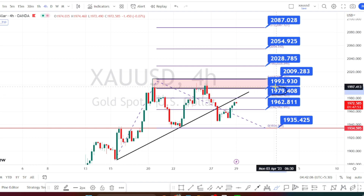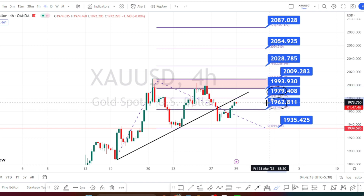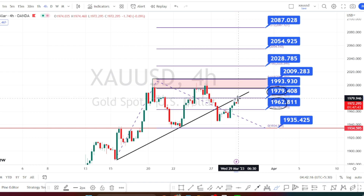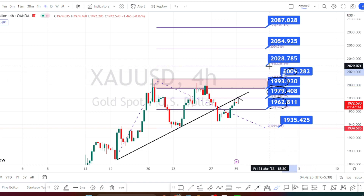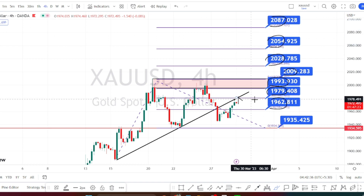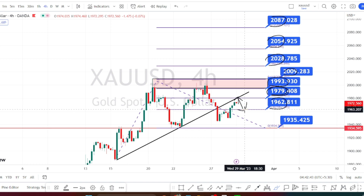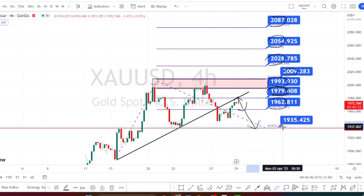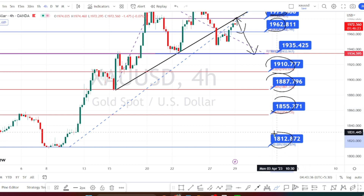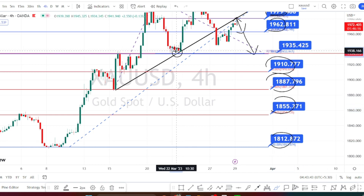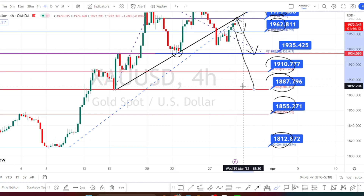Currently the price action is trading between the resistance level of 1979 and support level of 1962. Once the price action breaks the resistance level of 1979, next levels of resistance are going to be around 1993, 2009, 2028, 2054, and 2087. If the price action bounces back from 1979 and breaks the support level of 1962, next levels of support are going to be around 1935, 1910, 1887, 1855, and 1812.